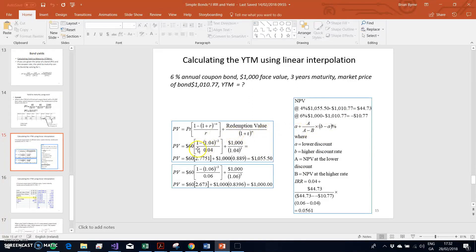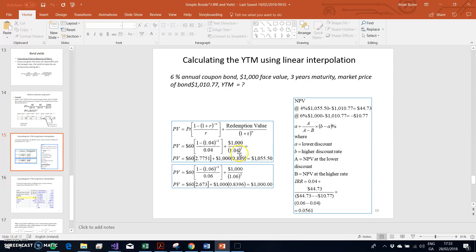Our basic starting point is to guess a rate of interest. We know that if we discount a bond with a coupon of six percent at six percent, the value of the bond must equal its face value — that is the definition of a par bond. So if the bond is trading at one thousand and seventy-seven, discounting at six percent produces a value of one thousand, which is lower than the market price. Lowering the rate of interest pushes the bond price up, and at four percent, using the present value annuity factor and discounting the face value at year three,